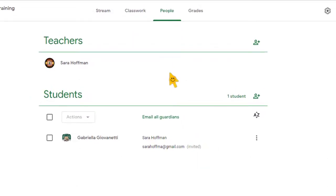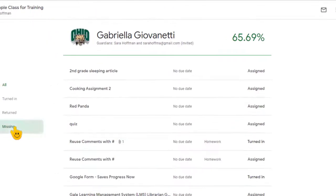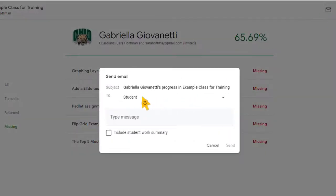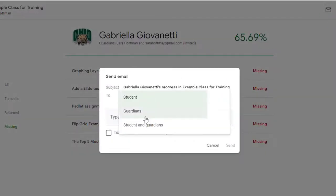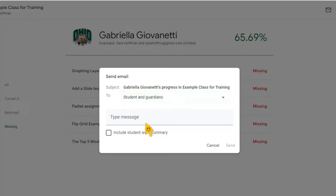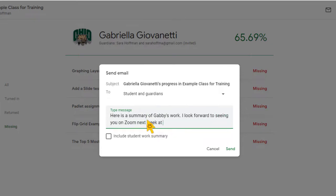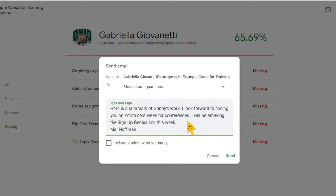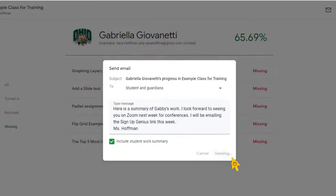Okay so here I am in my example class with Gabby and I'm gonna click on Gabby. I'm going to do missing work for Gabby and see what shows up. I'm going to click the envelope because I do want to send the summary so that you can see what that summary looks like. I'm going to send this progress report to both the students and the guardian. I do want to include a summary of the student work and then I'm going to click send.